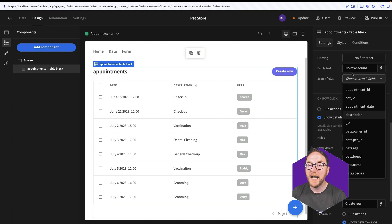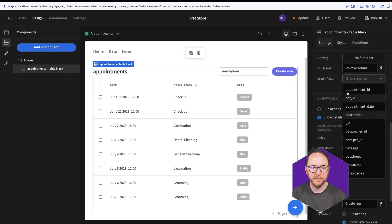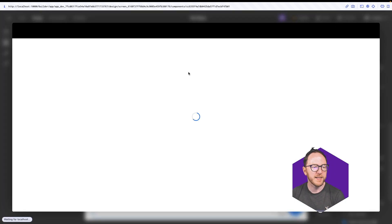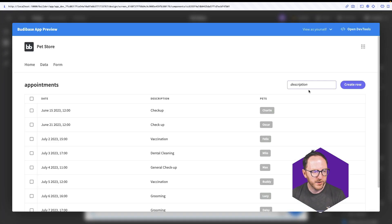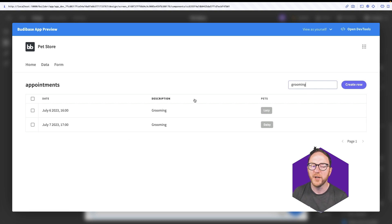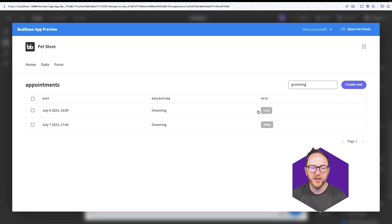So I can add a search field for description, and then when I preview this I can search for grooming, which will find me the appointments that are grooming and what dates they are and what pets they involve.